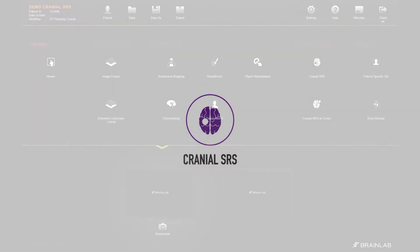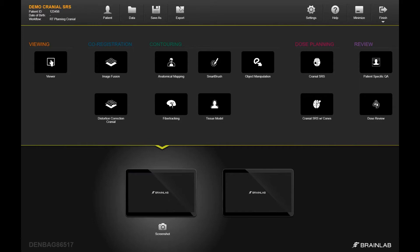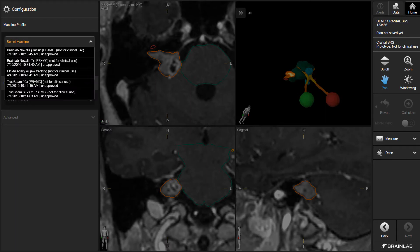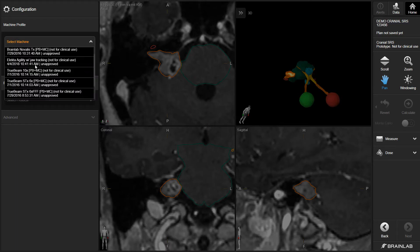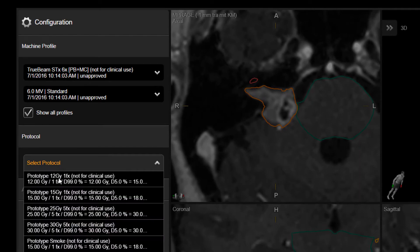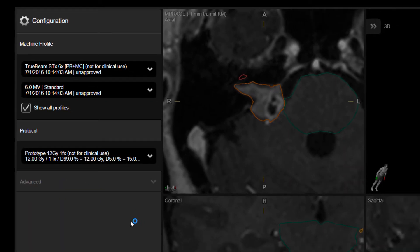Elements Cranial SRS relies on predefined clinical and setup protocols to produce treatment plans. These plans are based on volumetric modulated arc technology, varying both leaf positions and control point weights to achieve the treatment planner's dosimetric goals. These various planning protocols can be implemented according to individual clinical requirements.